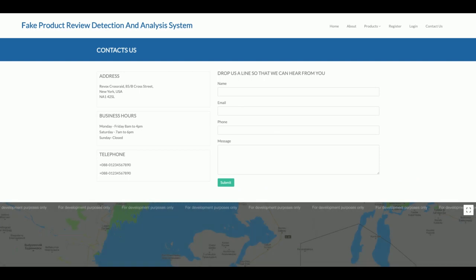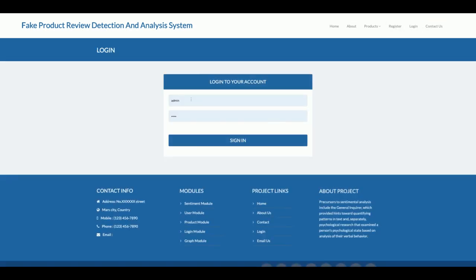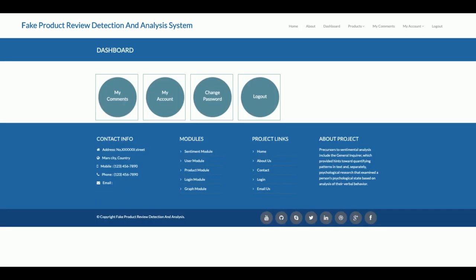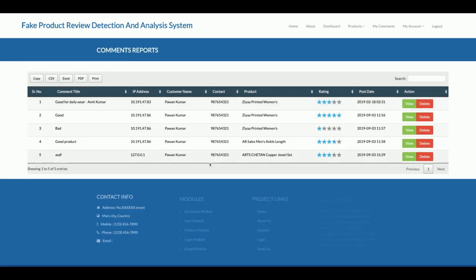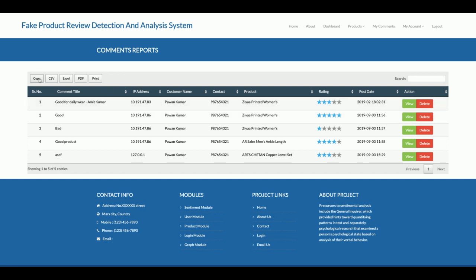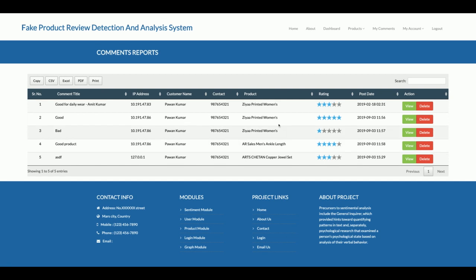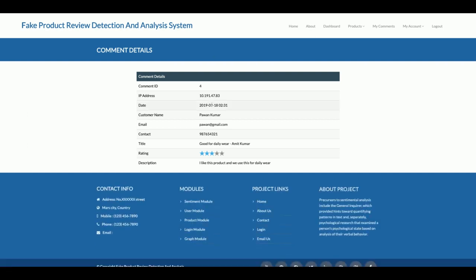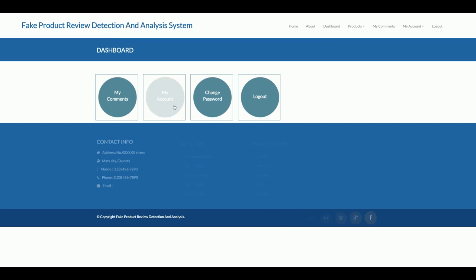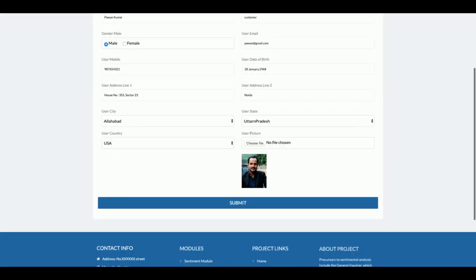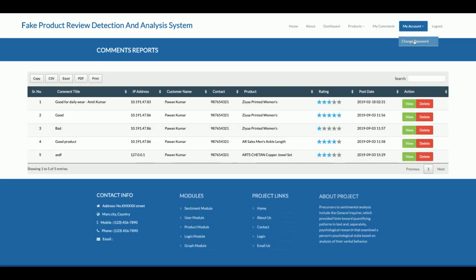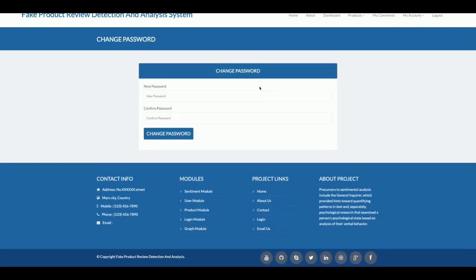I'm not sending emails or SMS from the Contact Us page, and I'm not saving that data to the database. Let me log in as a customer — customer ID is 'customer,' password is 'test.' The customer can see 'My Comments,' which lists all comments they have posted. They can also export comments as PDF, Excel, or CSV, or copy them. The 'My Account' section allows updating account details.